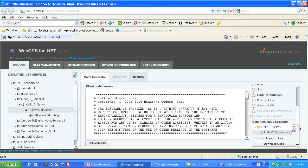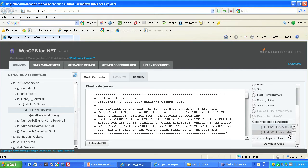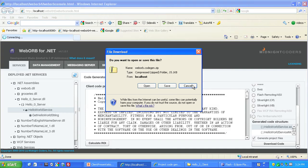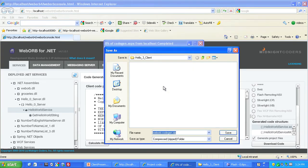Scrolling down below the stack of buttons, we find a user interface region called Generated Code Structure, which presents a tree view of the files that will be generated. It lists two files: HelloWorldService and HelloWorldServiceModel, the same two files WebOrb generated in the Hello2 prerequisite sample. Notice, however, the checkbox labeled Generate Project File. Let's click that, and then click Download Code. This produces a project zip file, which we will save to an appropriate spot.